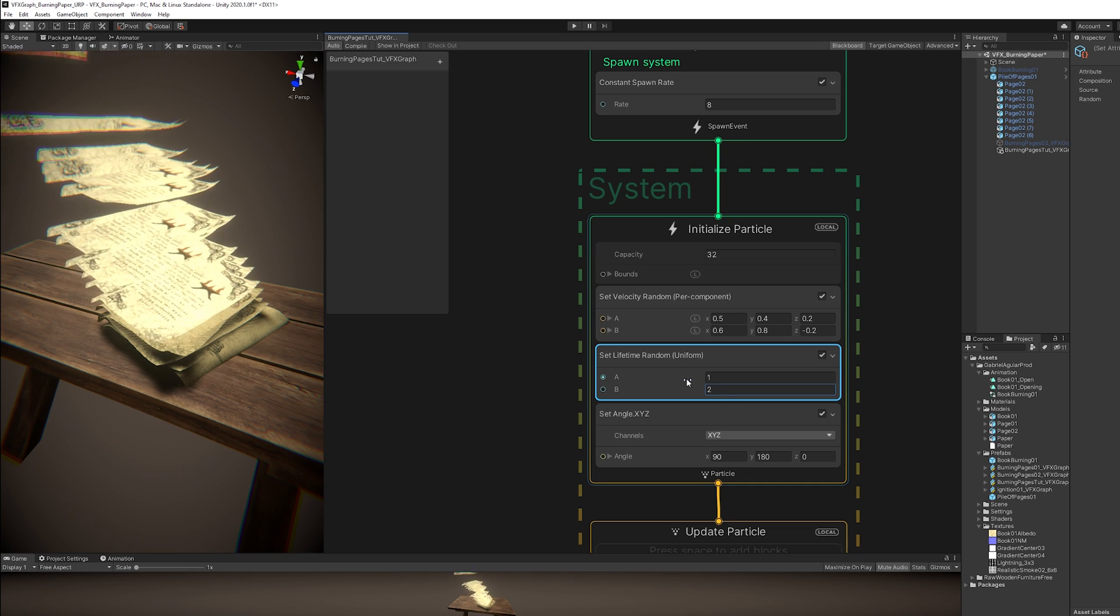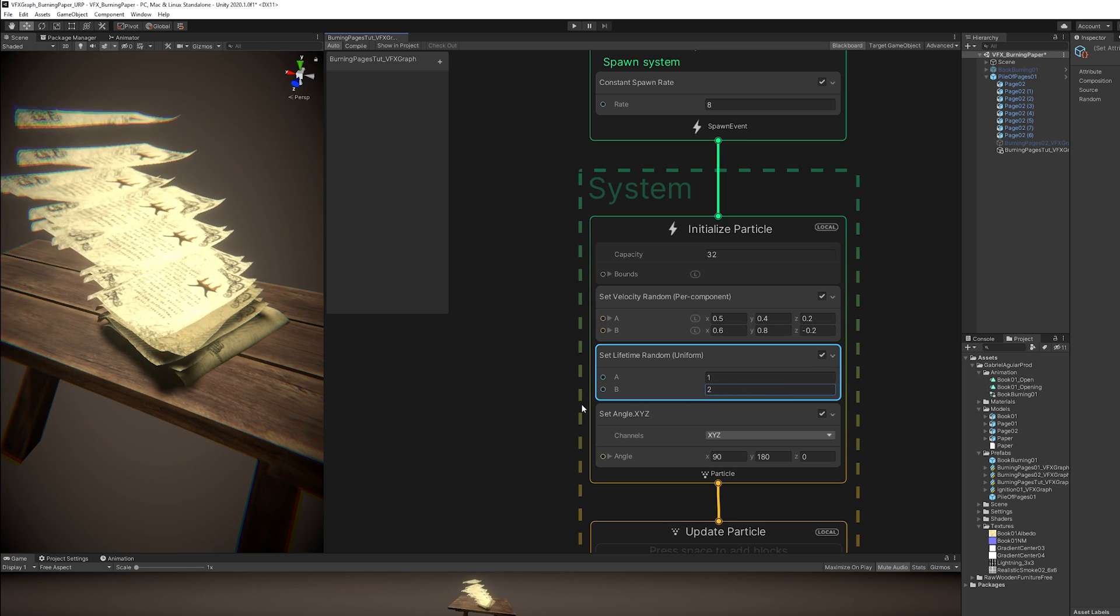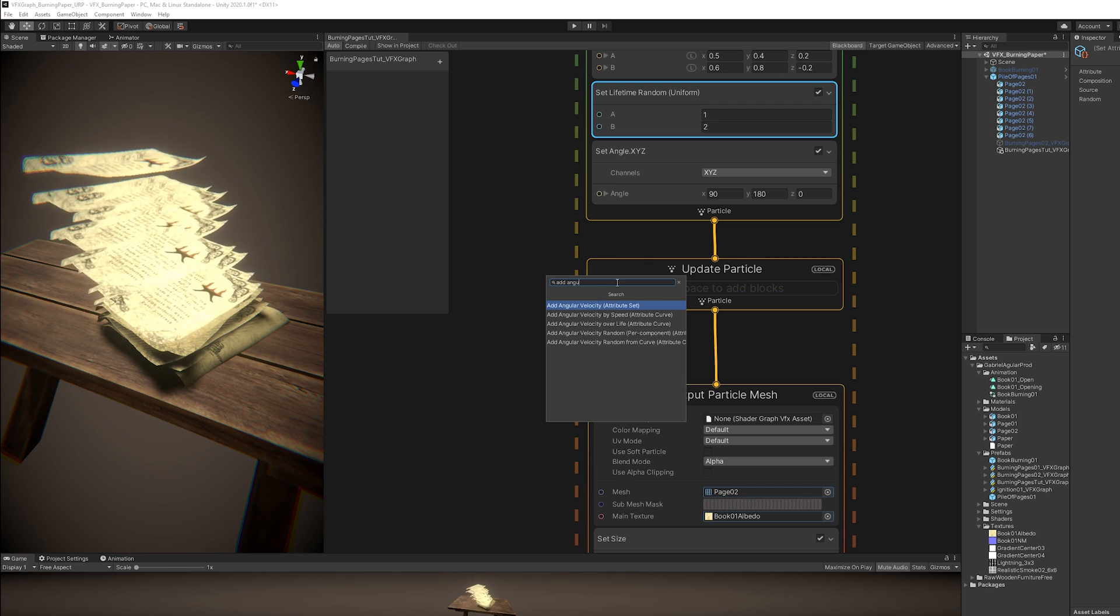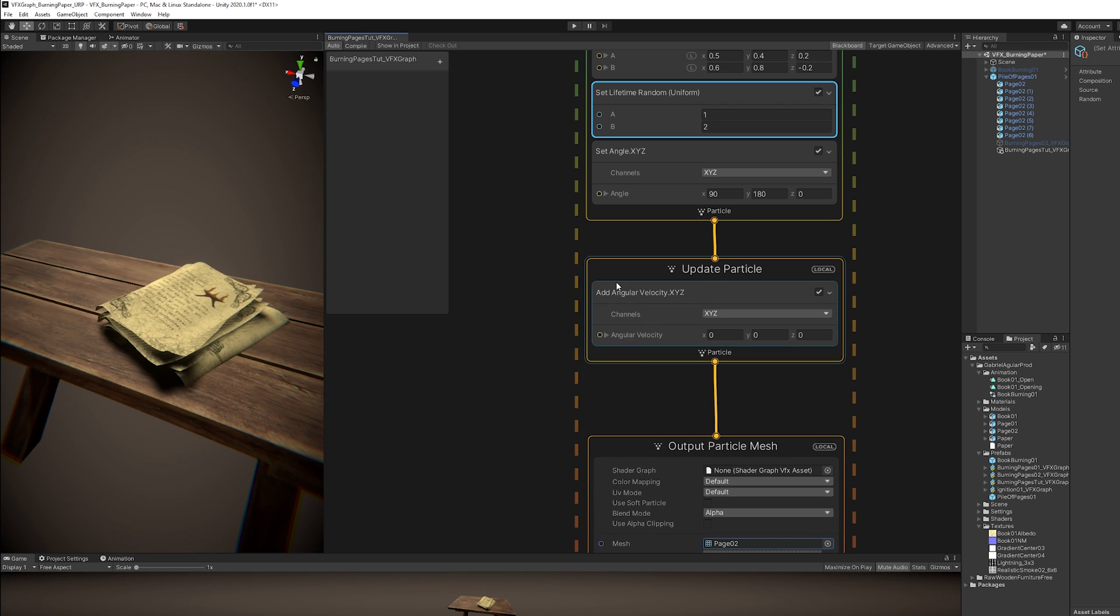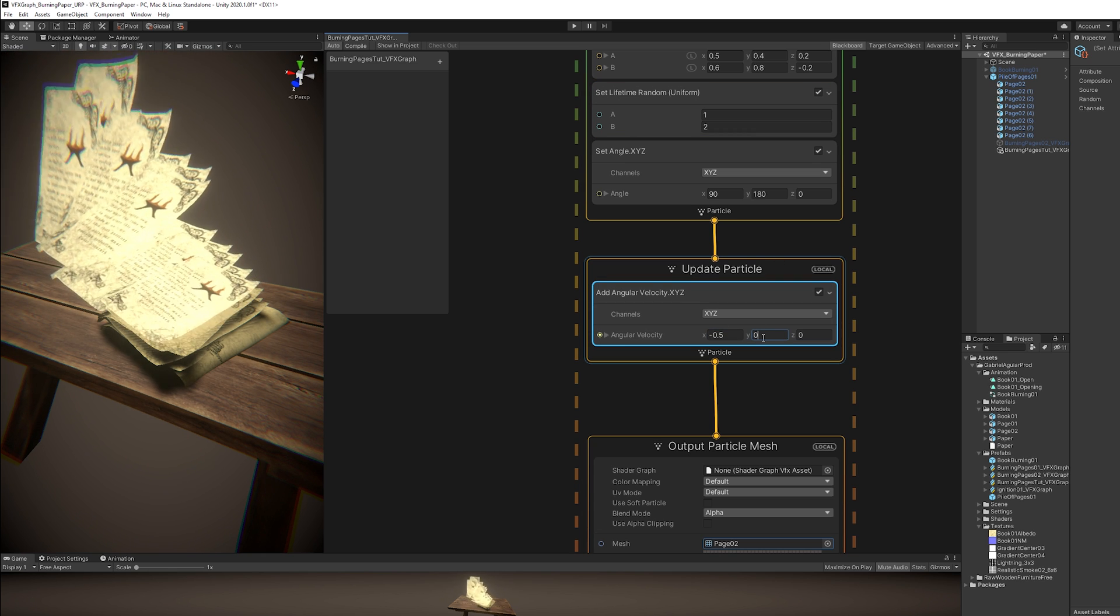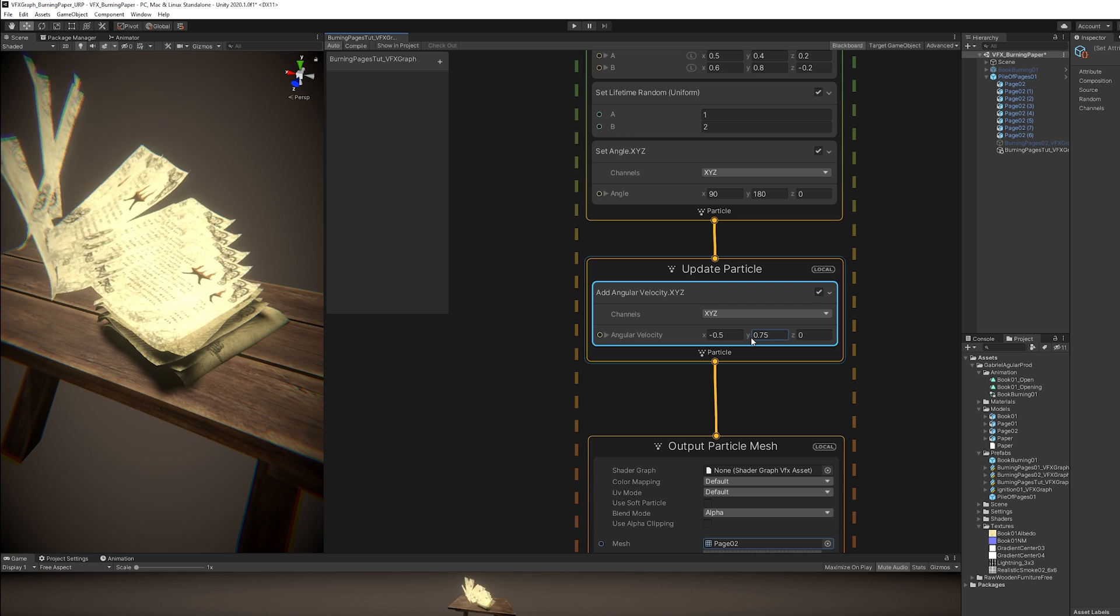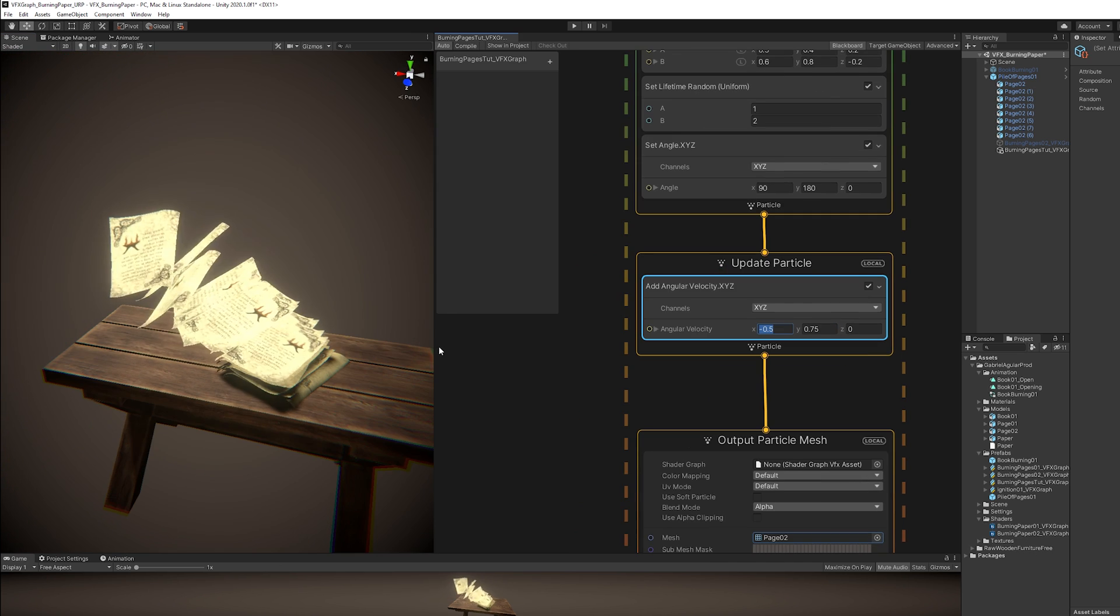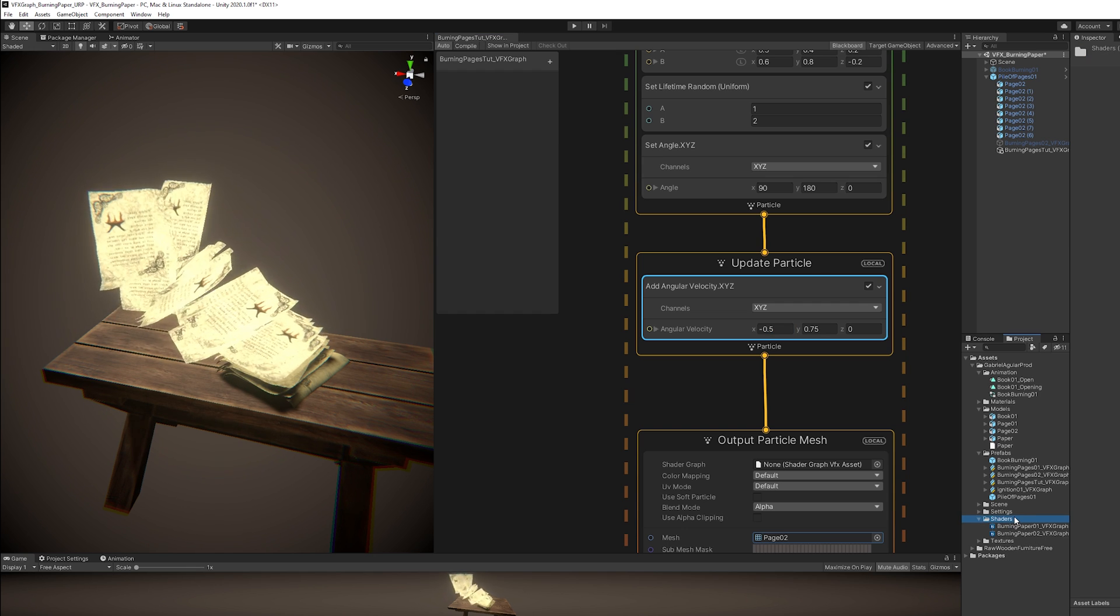Now, if we want to add some rotation to this paper, we need the Update Particle, which happens continuously. And we are going to use an Add Angular Velocity that, for example, if we start rotating in the X axis, this will happen. And then if we insert something in the Y axis, we create a different motion. Okay, so we got the paper kind of flying. Now let's do the Burning Effect part. And we need a shader for that.